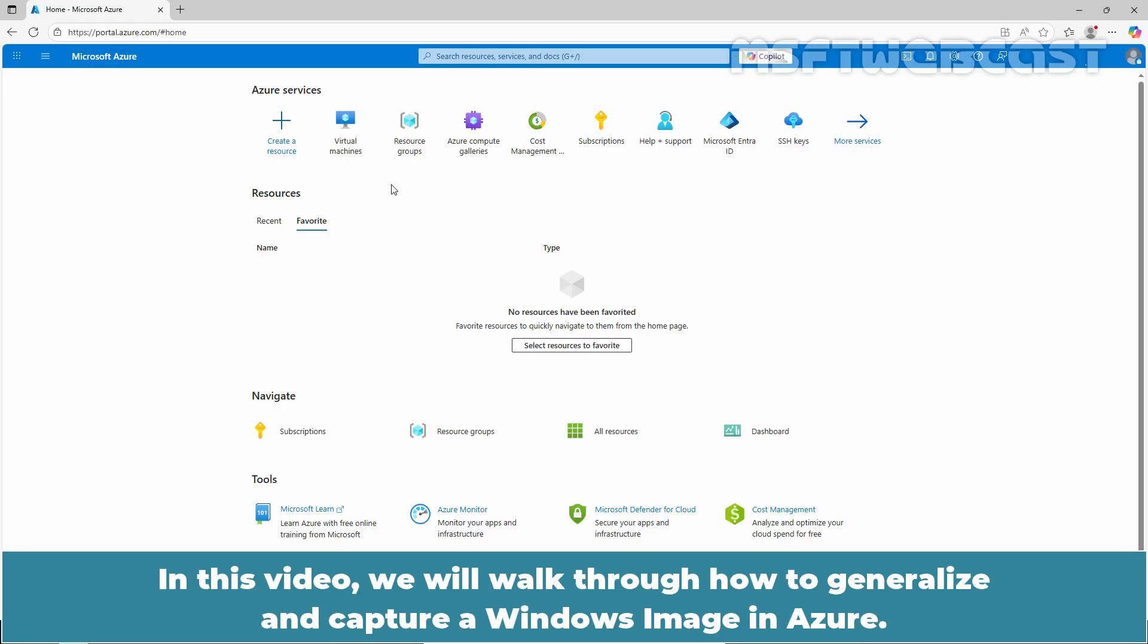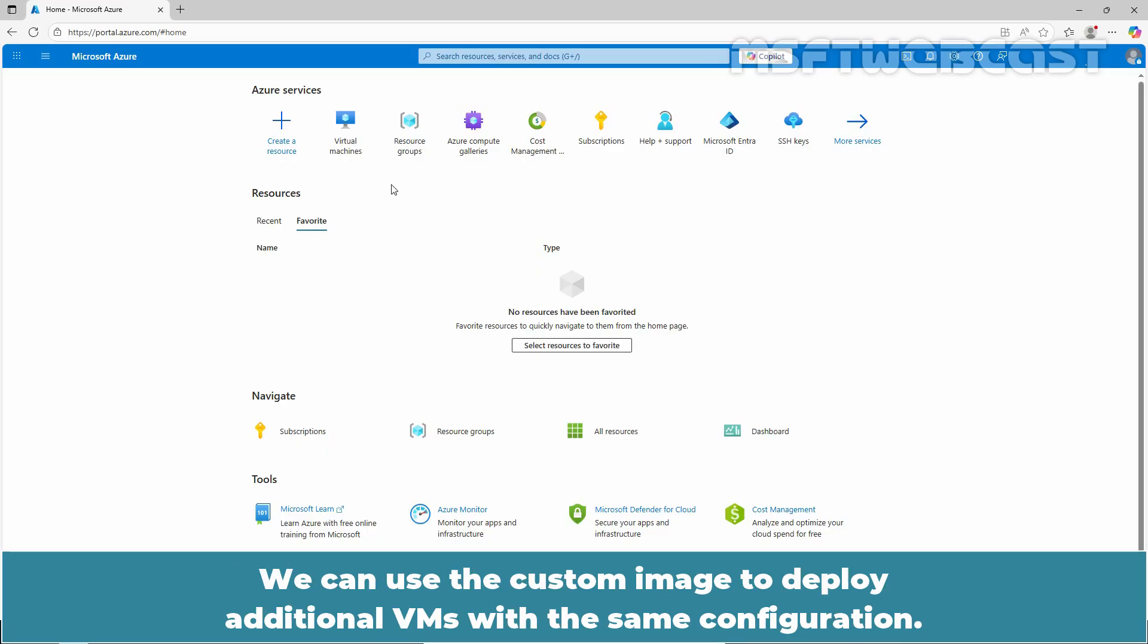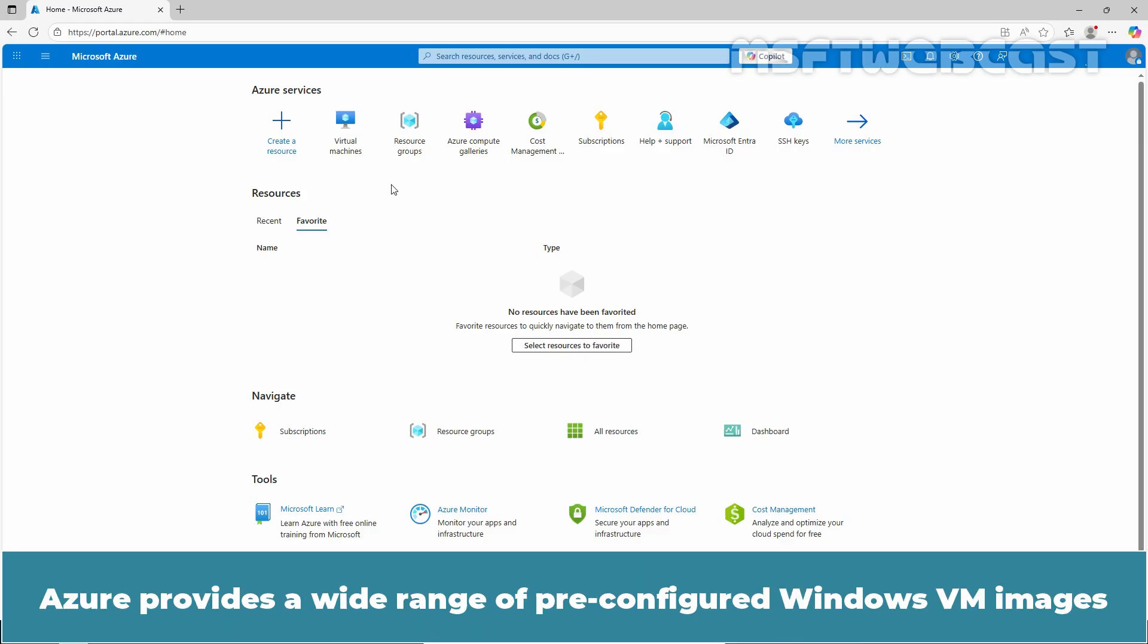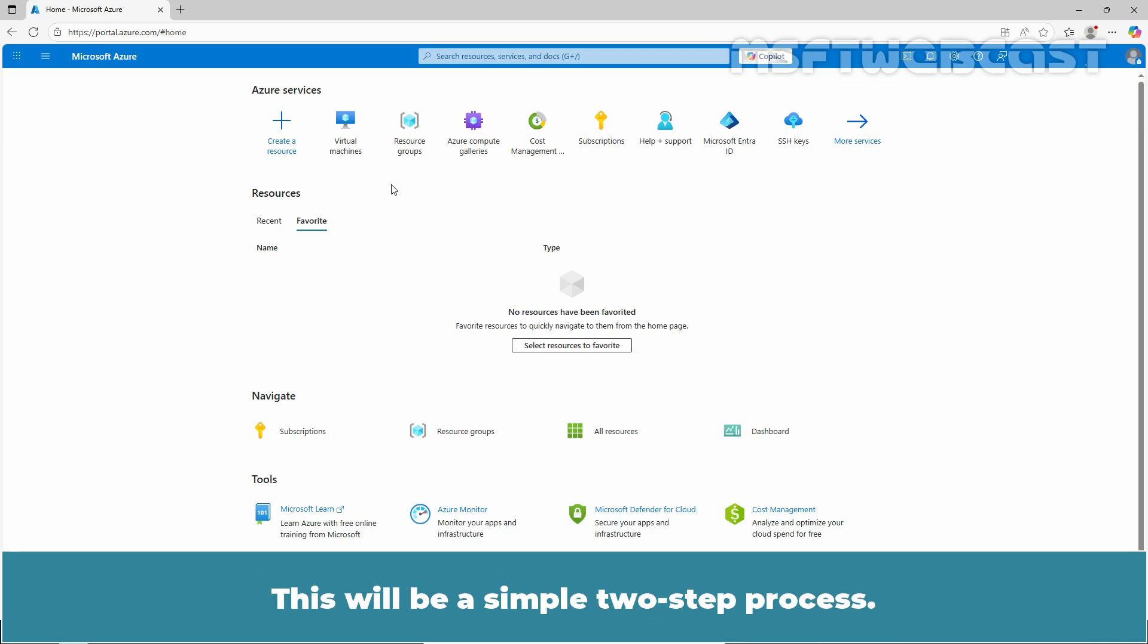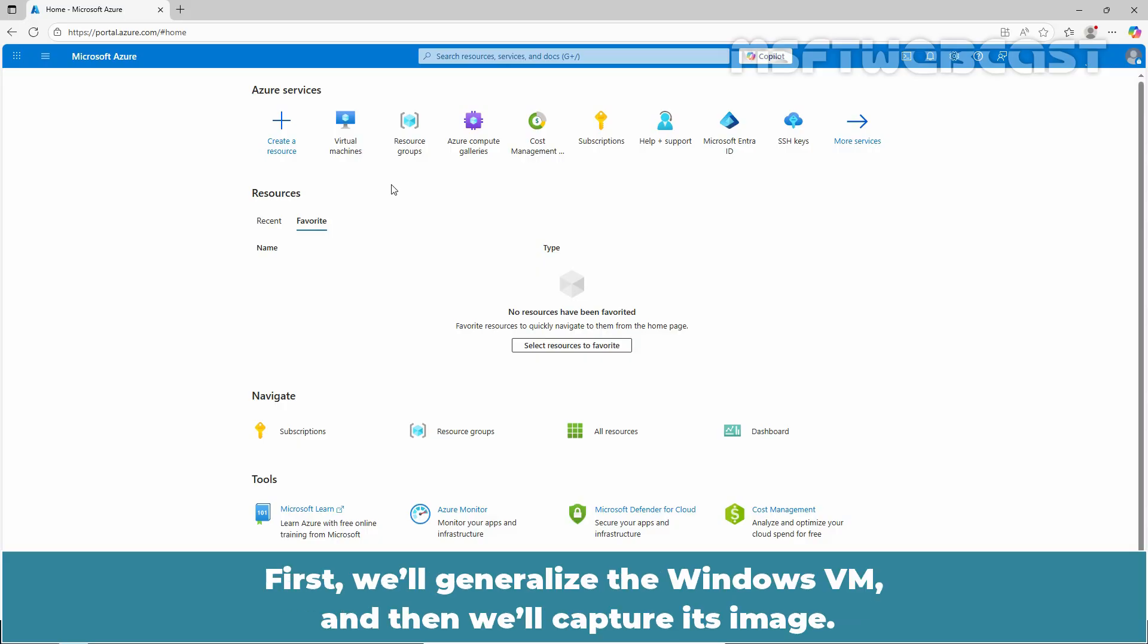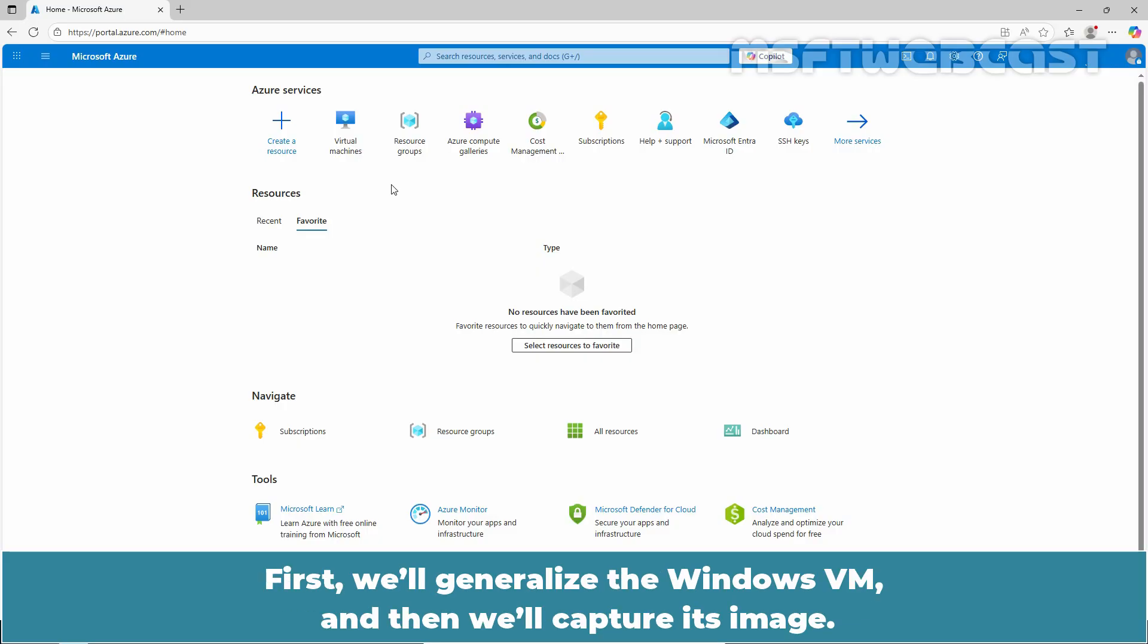In this video, we will walk through how to generalize and capture a Windows image in Azure. We can use the custom image to deploy additional VMs with the same configuration. Azure provides a wide range of pre-configured Windows VM images that can be used to quickly deploy and run Windows-based applications and services in the cloud. This will be a simple two-step process. First we will generalize the Windows VM and then we will capture its image.